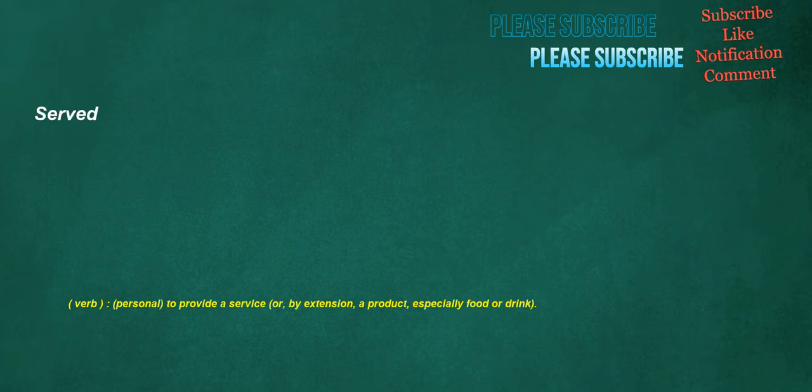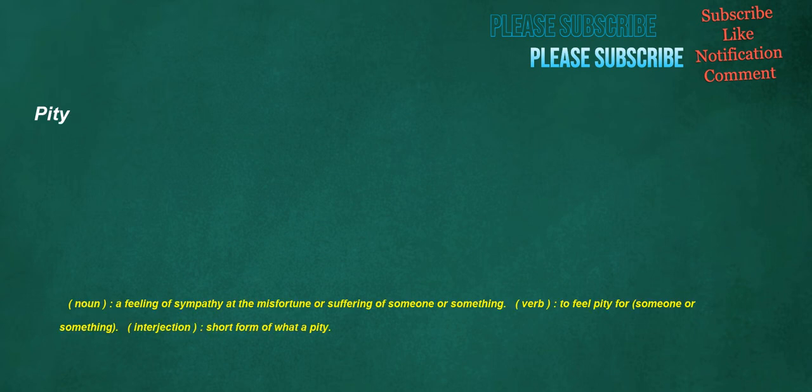Served. Verb: Personal, to provide a service, or by extension, a product, especially food or drink. Pity. Noun: A feeling of sympathy at the misfortune or suffering of someone or something. Verb: To feel pity for someone or something. Interjection: Short form of what a pity.